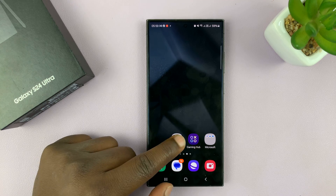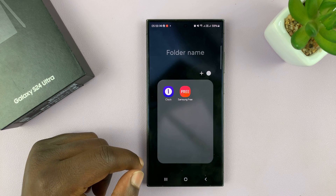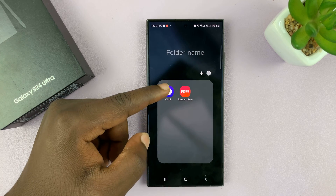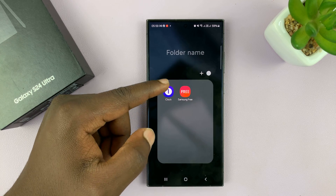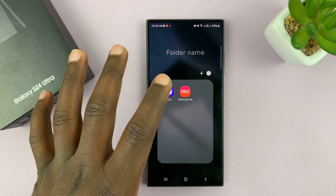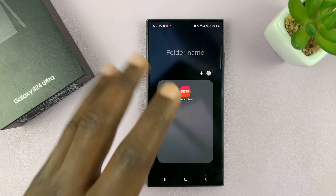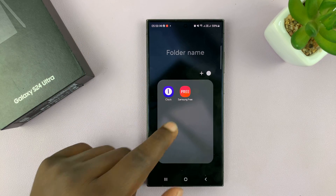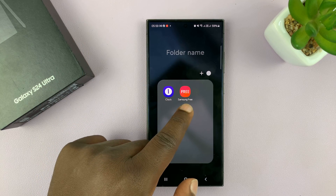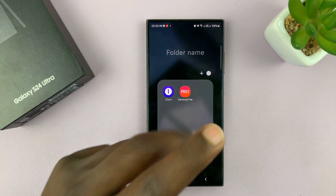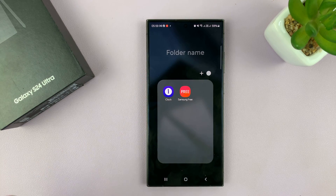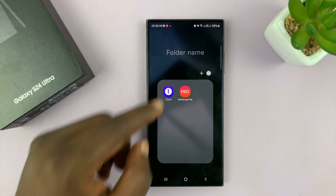Now, to remove a folder, just tap on the folder and remove all items in the folder. Once the folder only remains with one item, it will automatically delete itself.